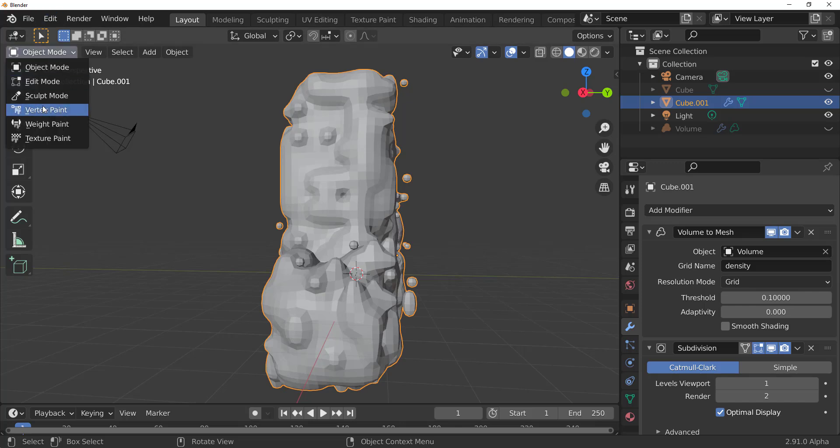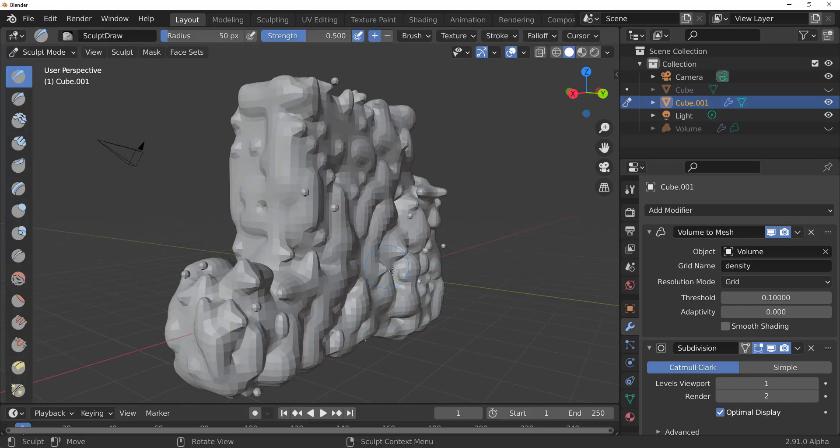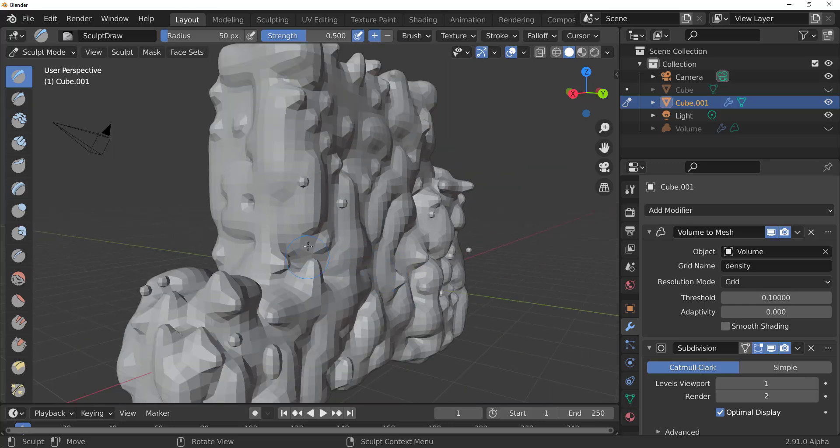You can switch over to sculpt, go right into the sculpting section and you can start doing some very interesting things. And this is super cool. Now, with this one done, what if you have something coming from an app like EmberGen, for example?